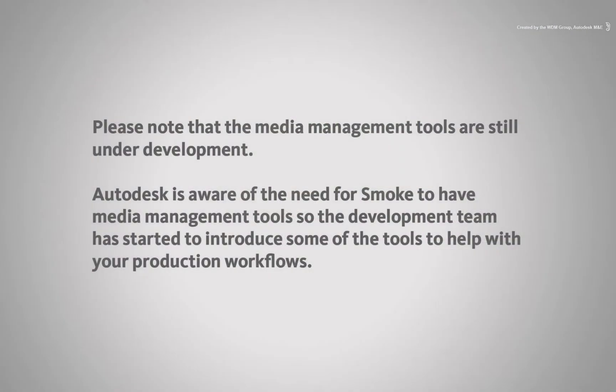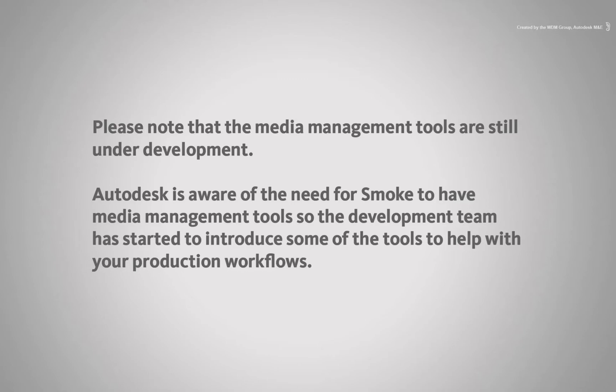Please note that the media management tools are still under development. Autodesk is aware of the need for Smoke to have media management tools so the development team has started to introduce some of the tools to help with your production workflows.